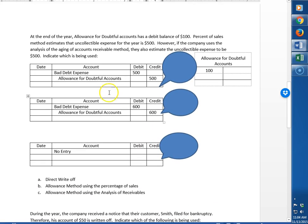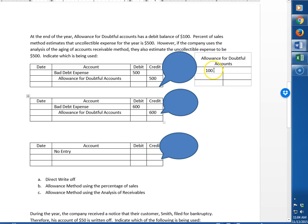At the end of the year, allowance for doubtful accounts has a debit balance of $100. This means that they have actually written off more than what they expected because this is a negative balance for allowance for doubtful accounts, and that's okay because we're about to fill it back up.